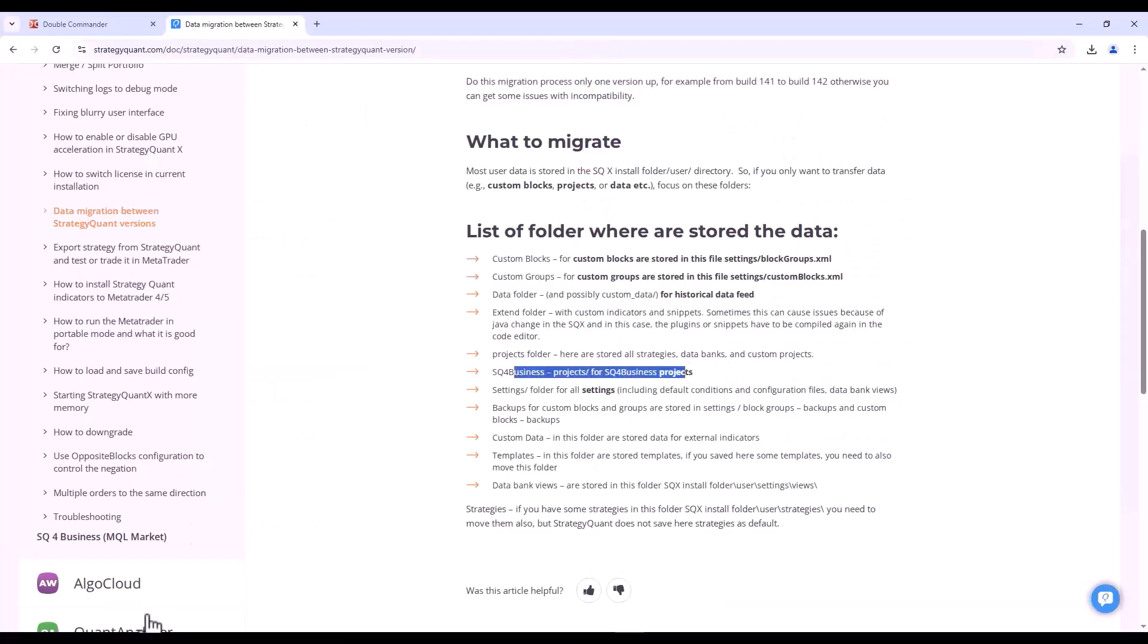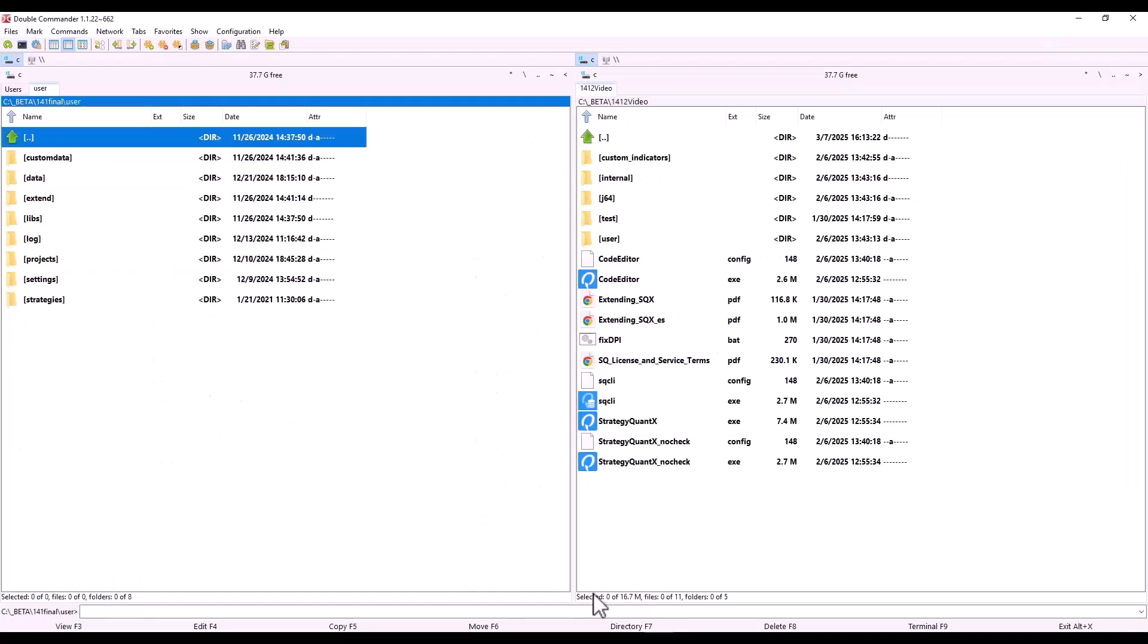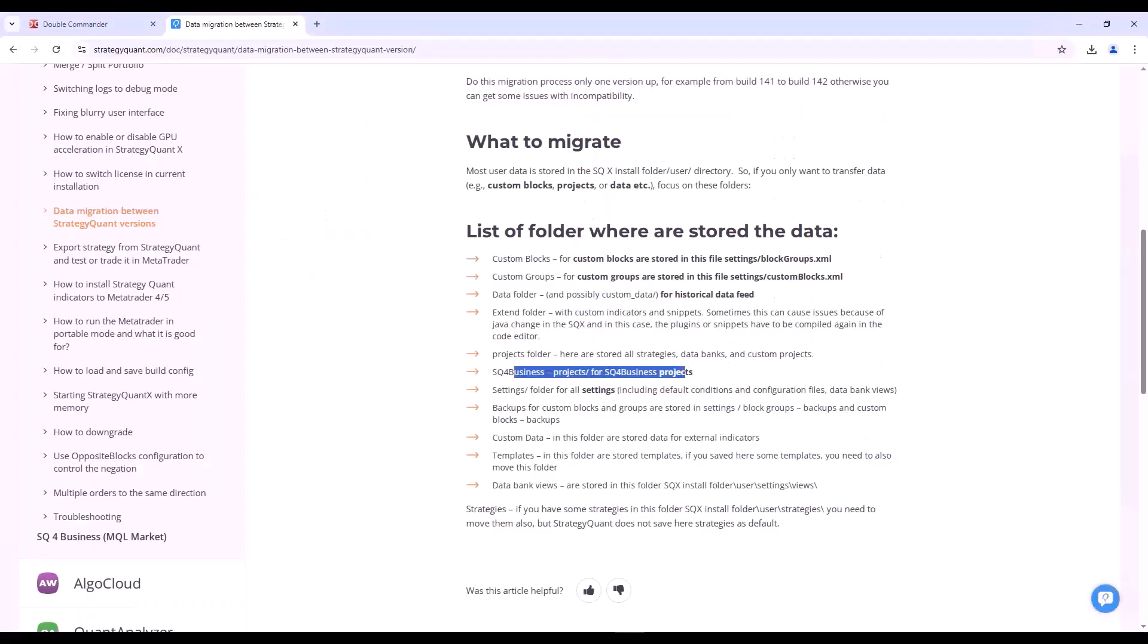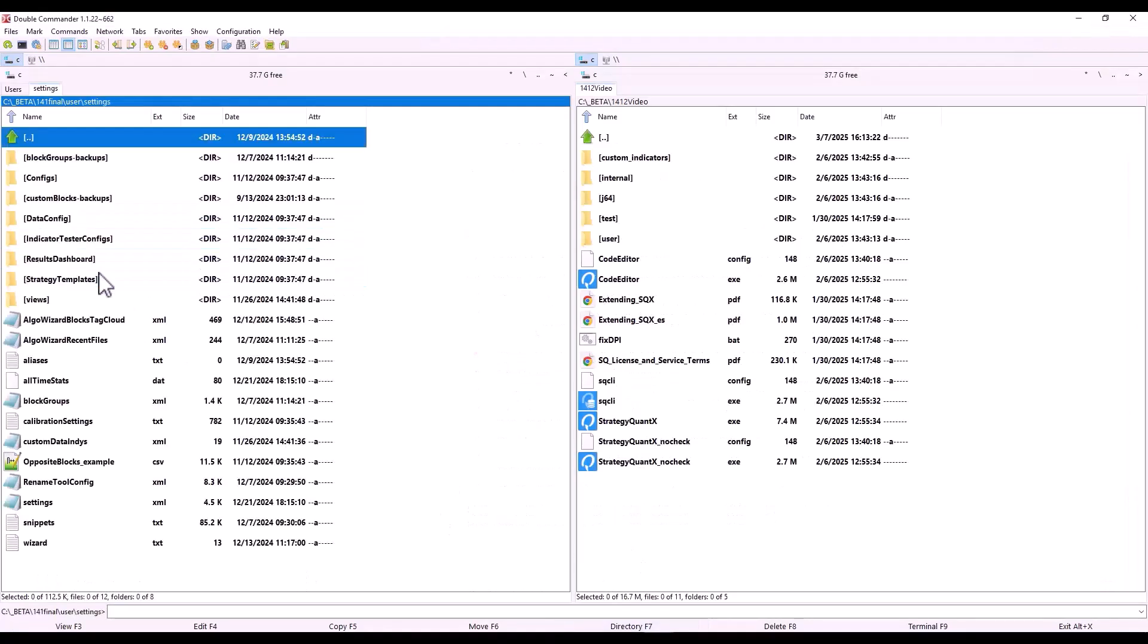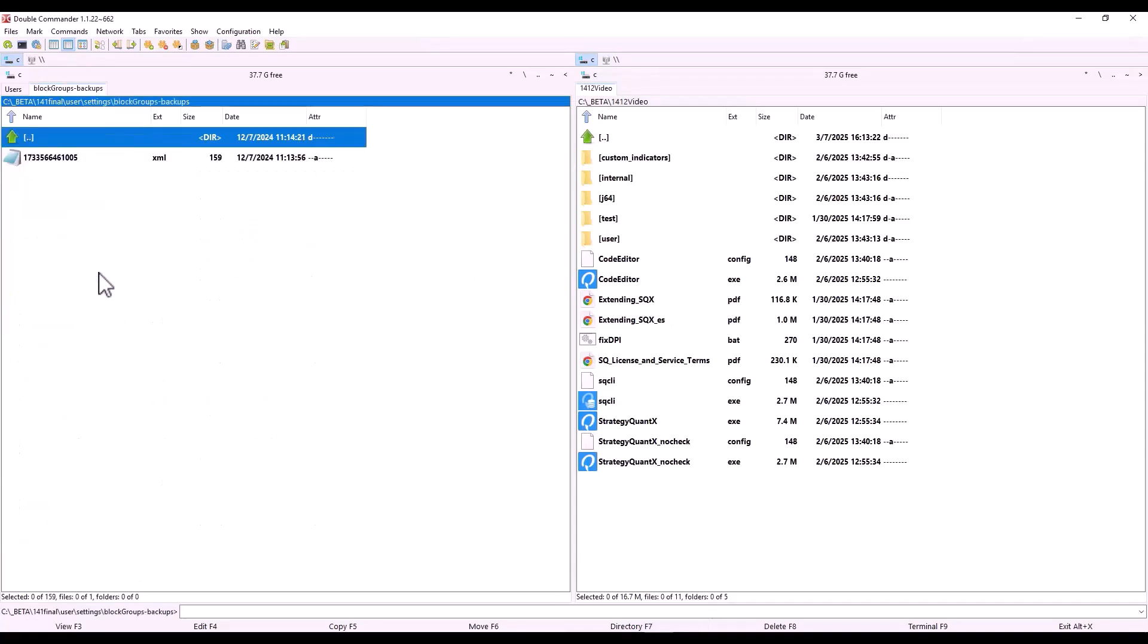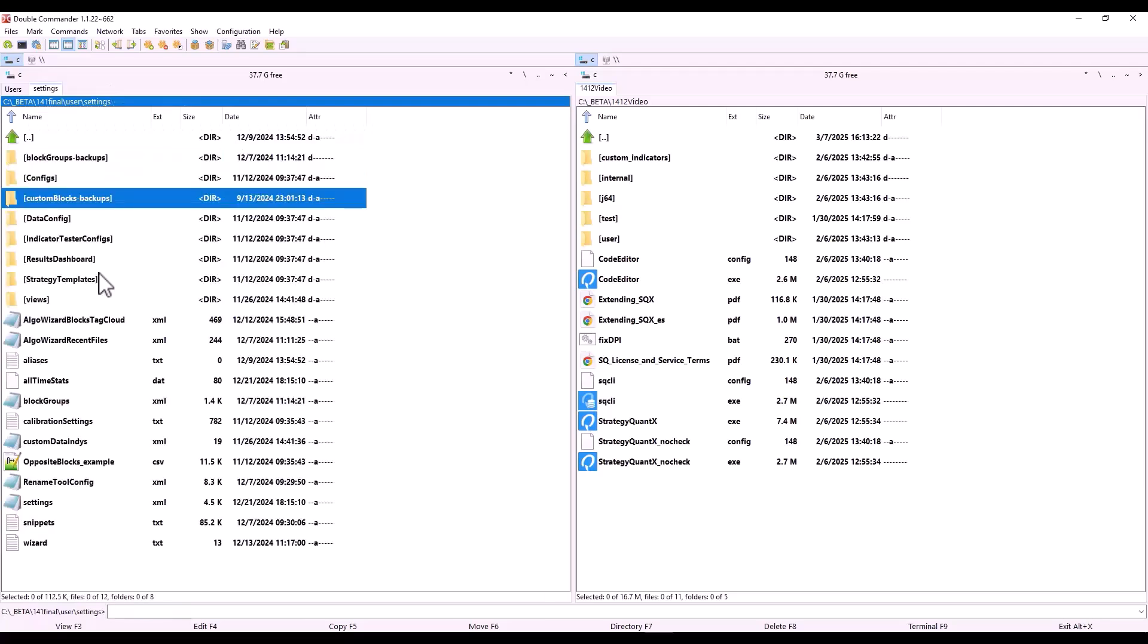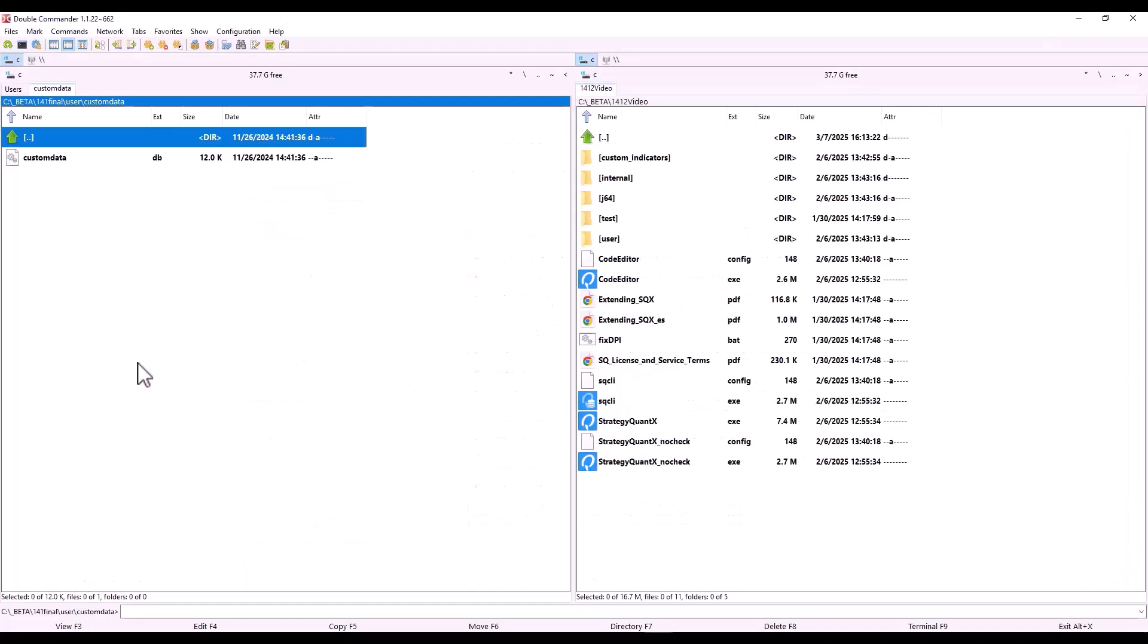Then there is the StrategyQuant for Business feature. I don't think I have a project here right now, but you would see StrategyQuant for Business in that user directory, and then you would copy that entire directory into a new installation of StrategyQuant. Another one we have here is the Settings directory, which is where you would store the backups from custom block groups or custom blocks or other things. In short, what I've already mentioned is found in the settings directory.